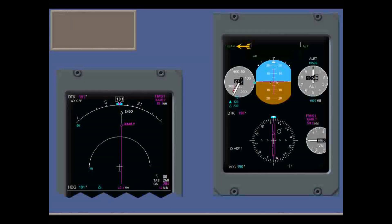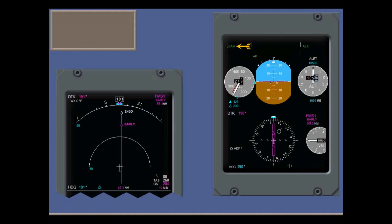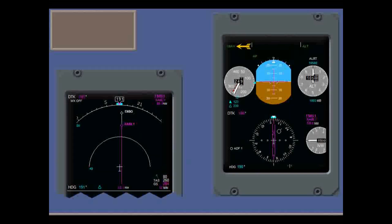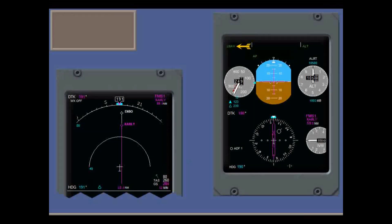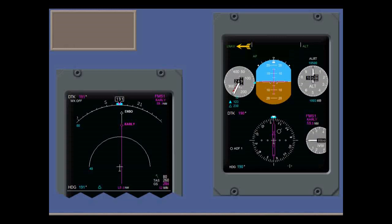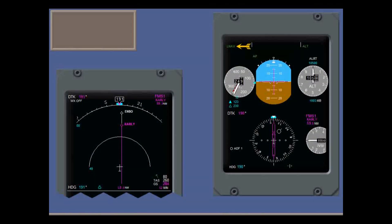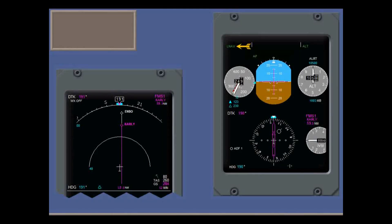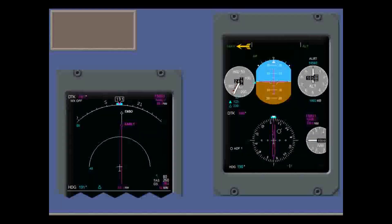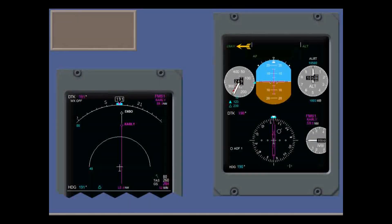On the primary flight display, LNAV becomes the engaged lateral mode. It does not have an armed or capture phase. In LNAV, the FMS continuously transmits roll steering commands to the autoflight control system.